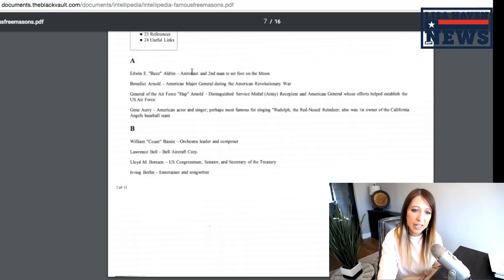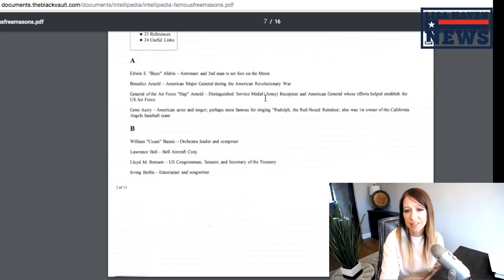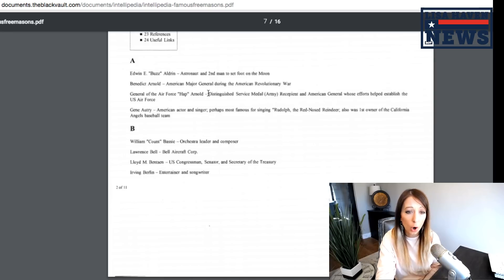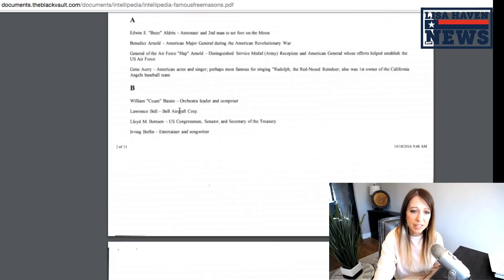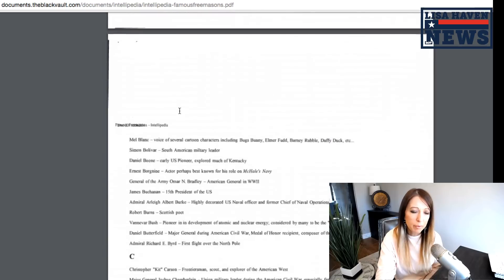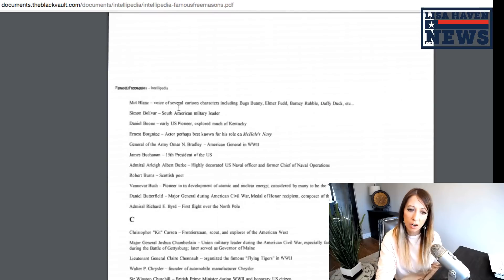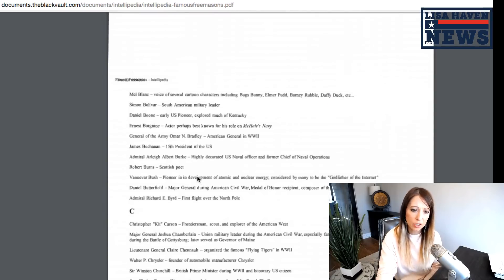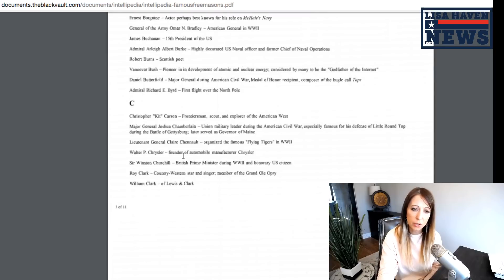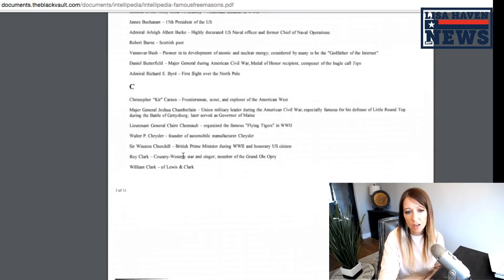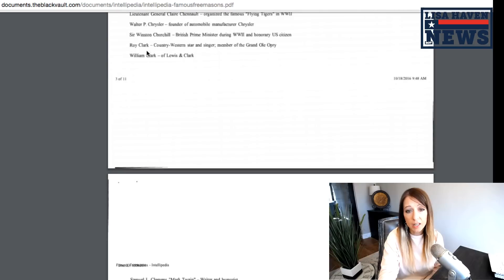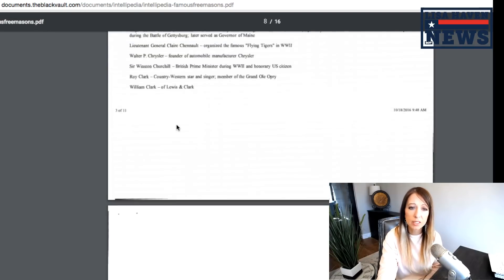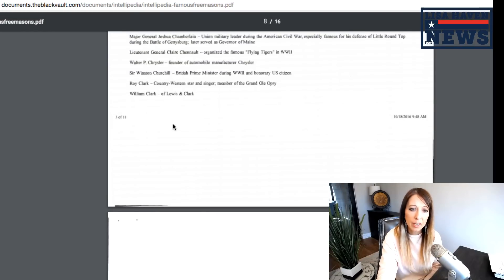We have Edward E. Buzz. He was an astronaut and second man to set foot on the moon. Benedict Arnold, a Freemason. We have Lawrence Bell. I mean, these names are very high up. If you guys, I encourage everyone to go through these, but these are all some admitted Freemasons.